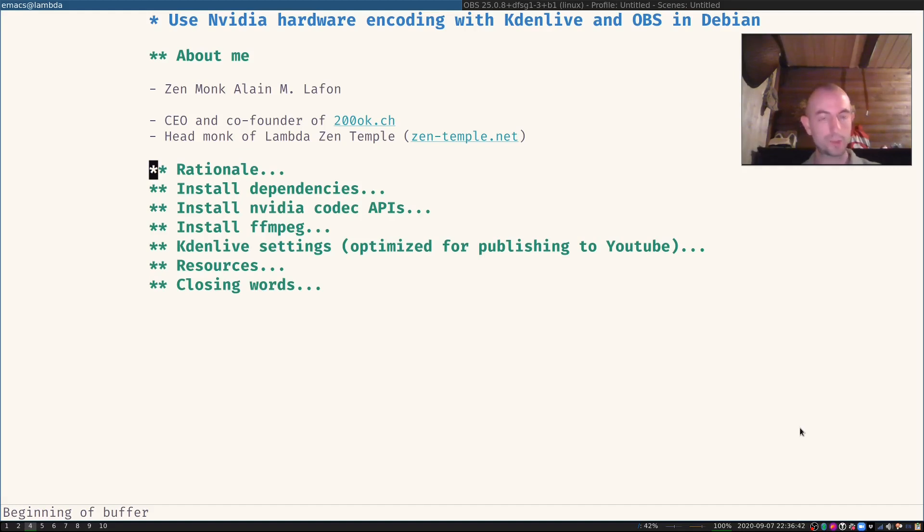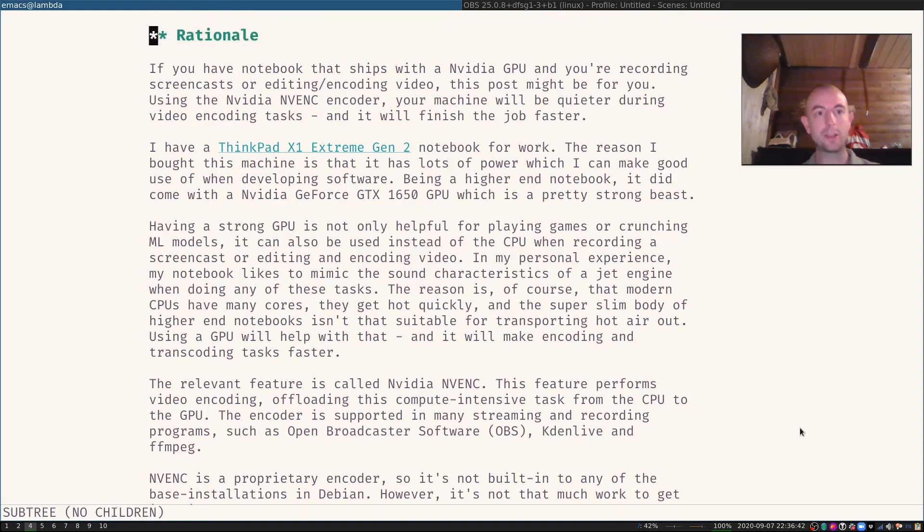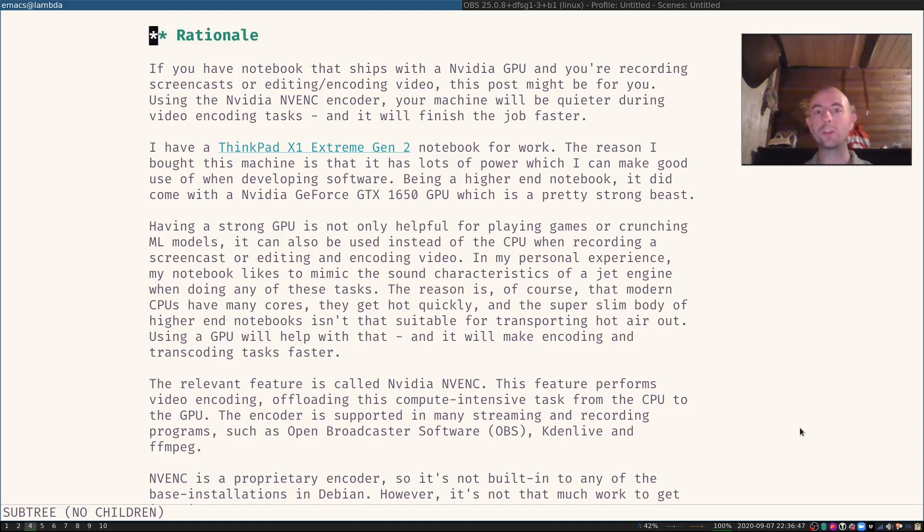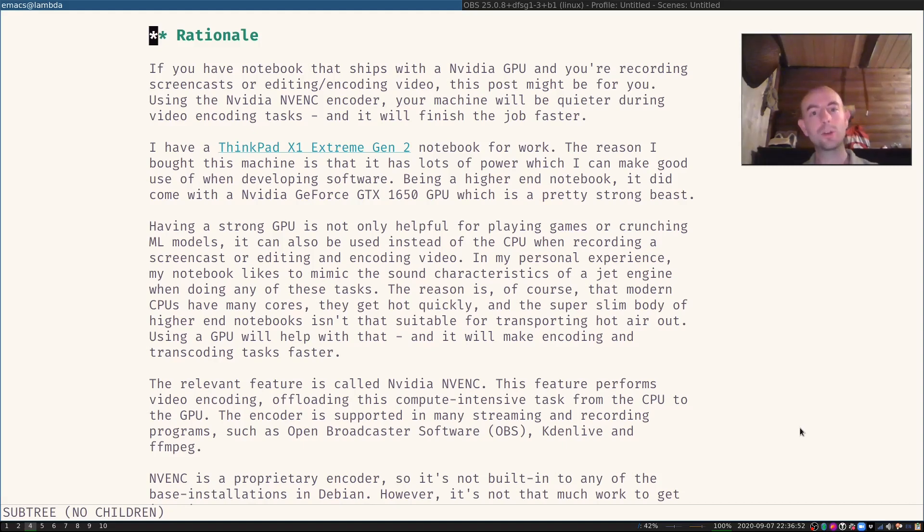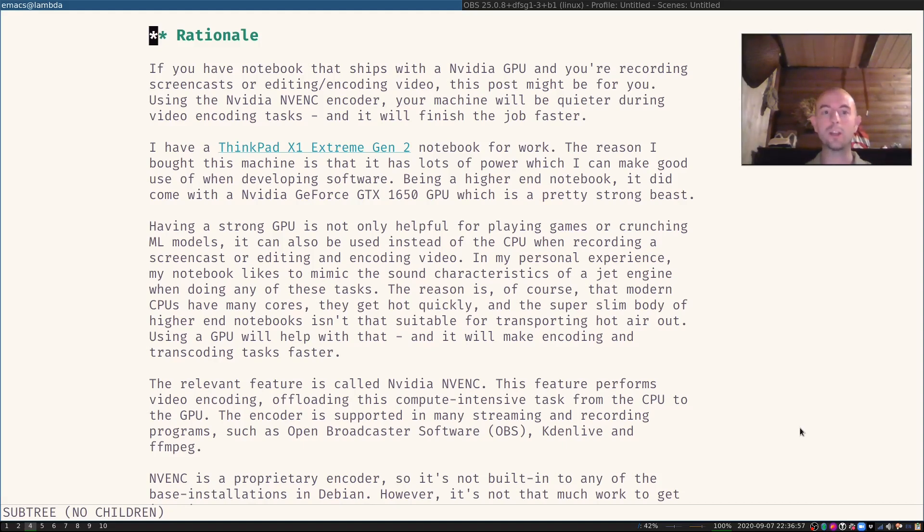So what's the rationale for that? Well, you might already have a computer or notebook that already ships with an NVIDIA GPU if you wanted it or not. And if you use the NVIDIA hardware encoder, then your machine will be quieter during video encoding tasks and it will finish those jobs a lot faster.